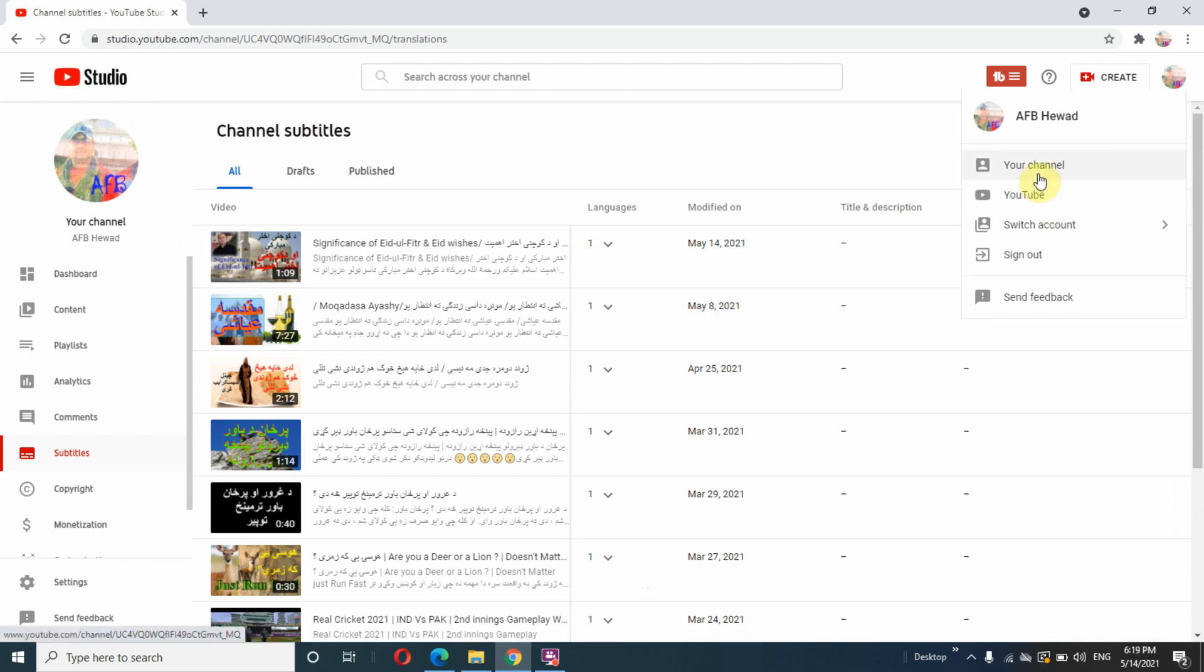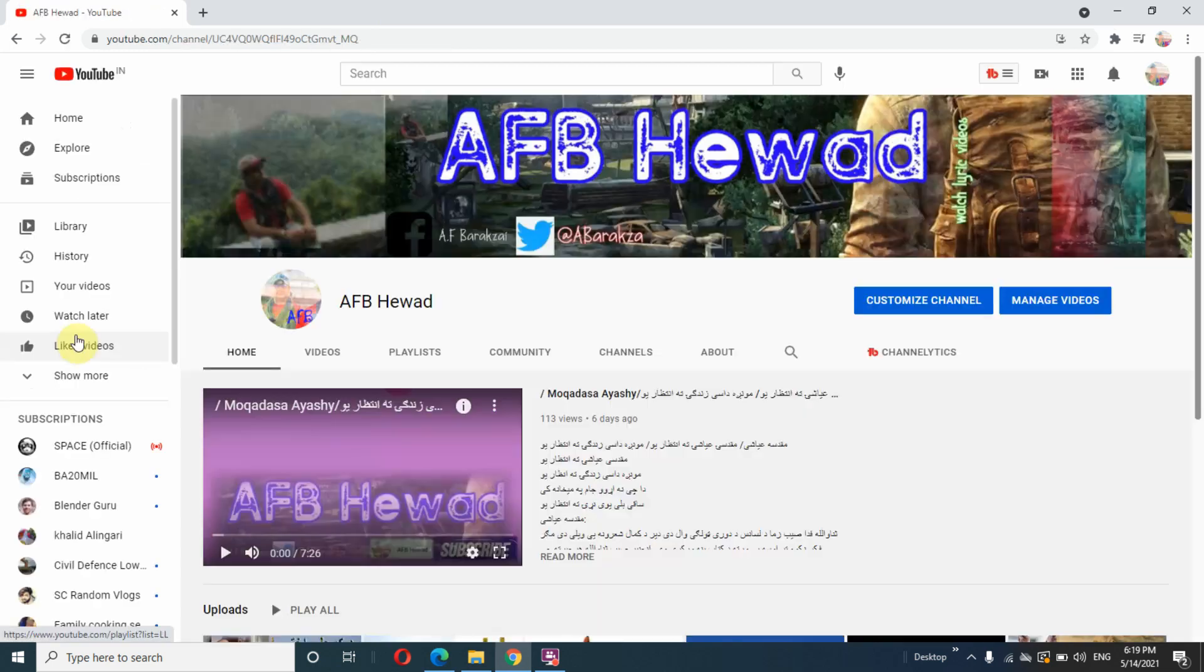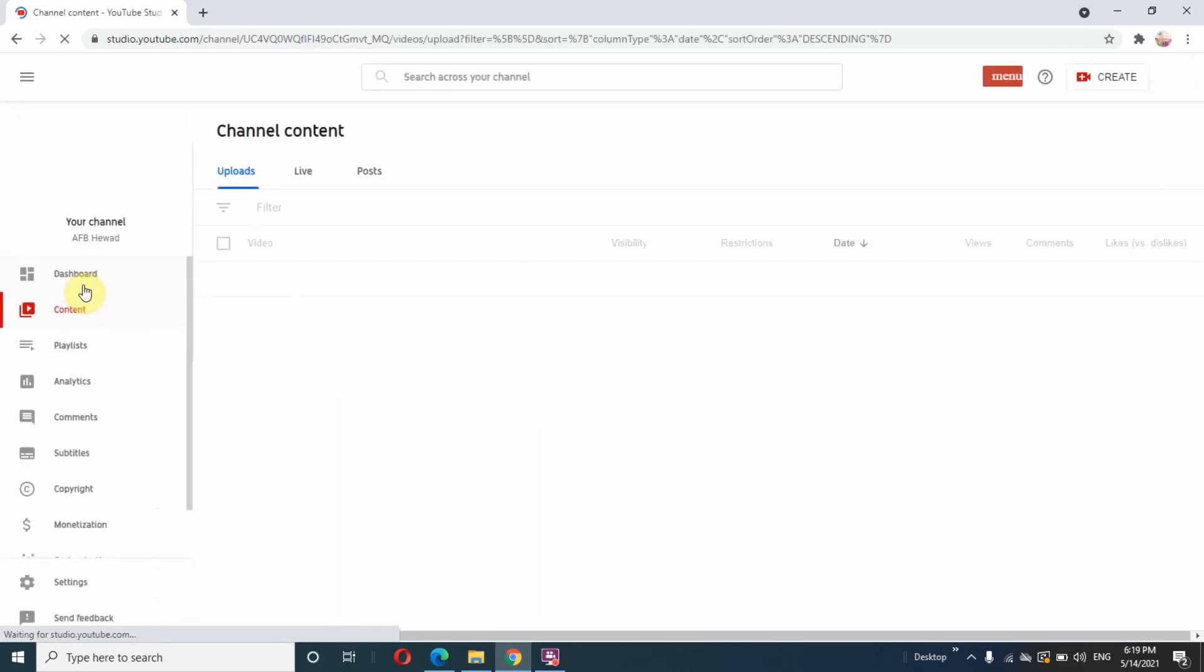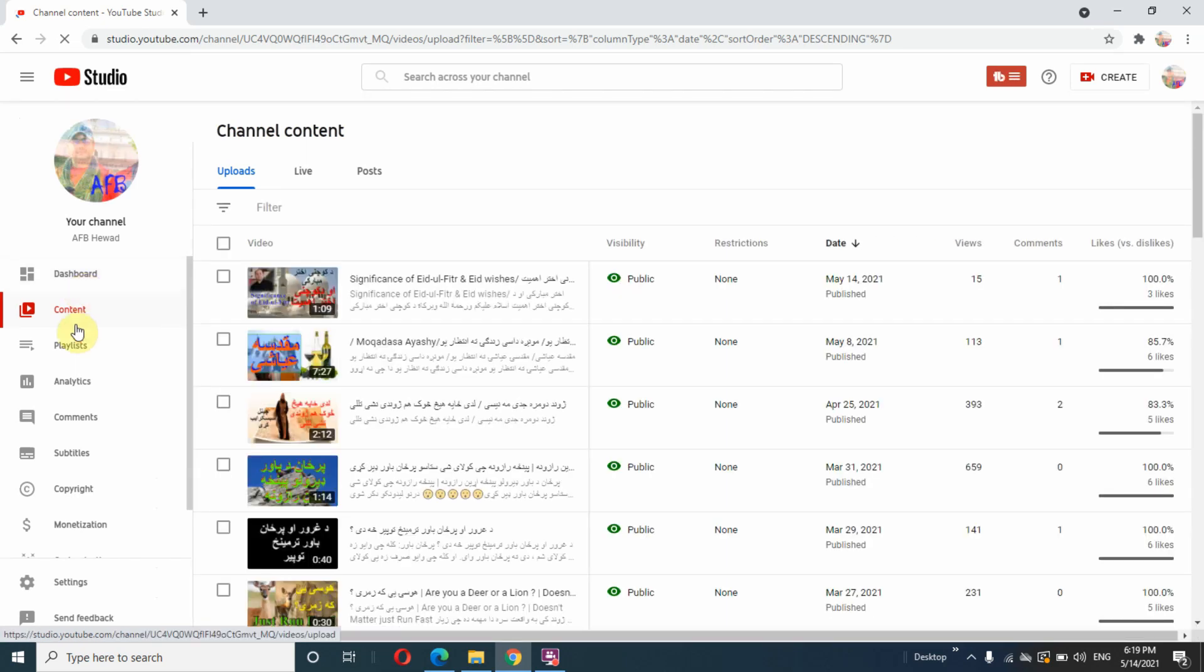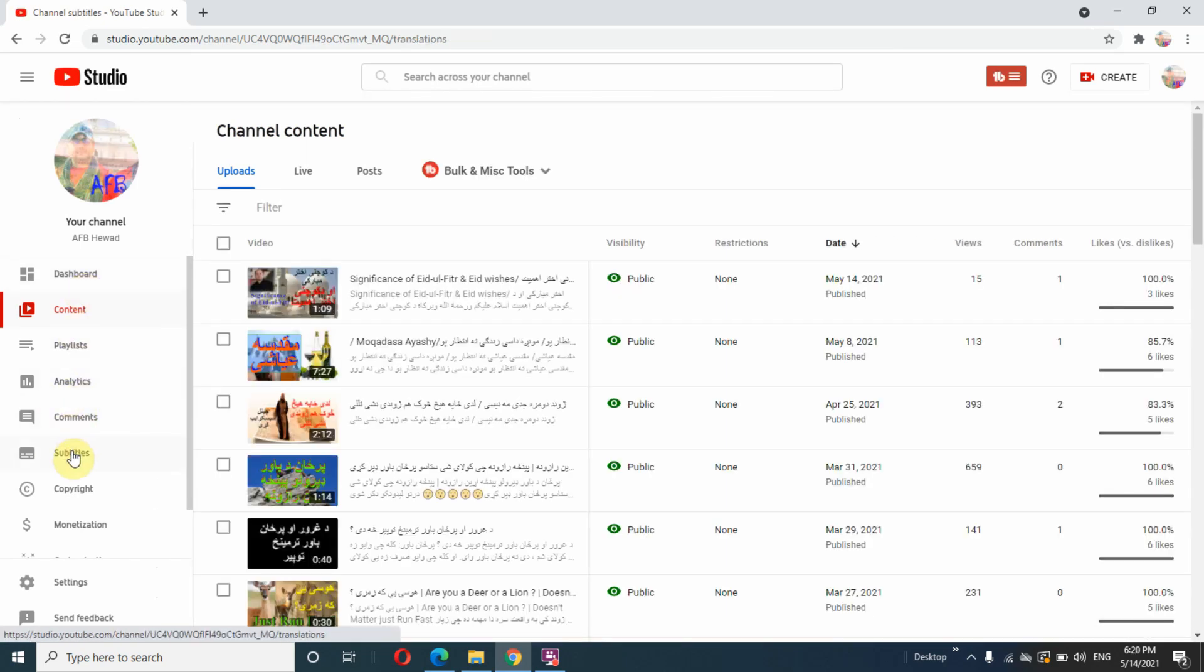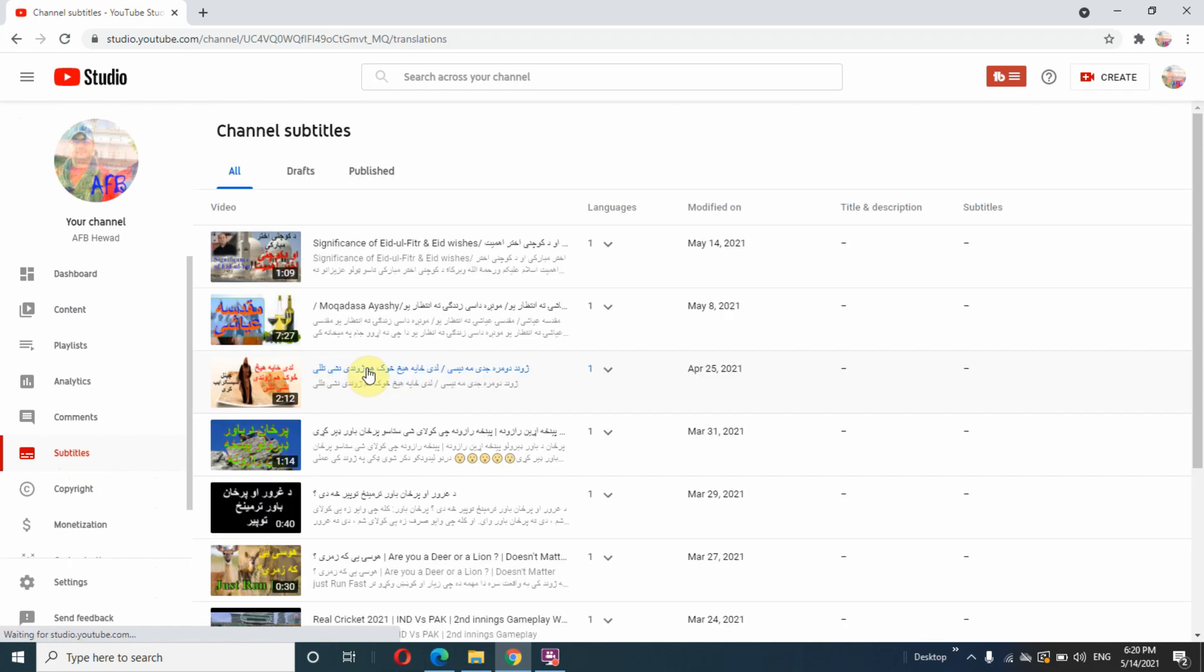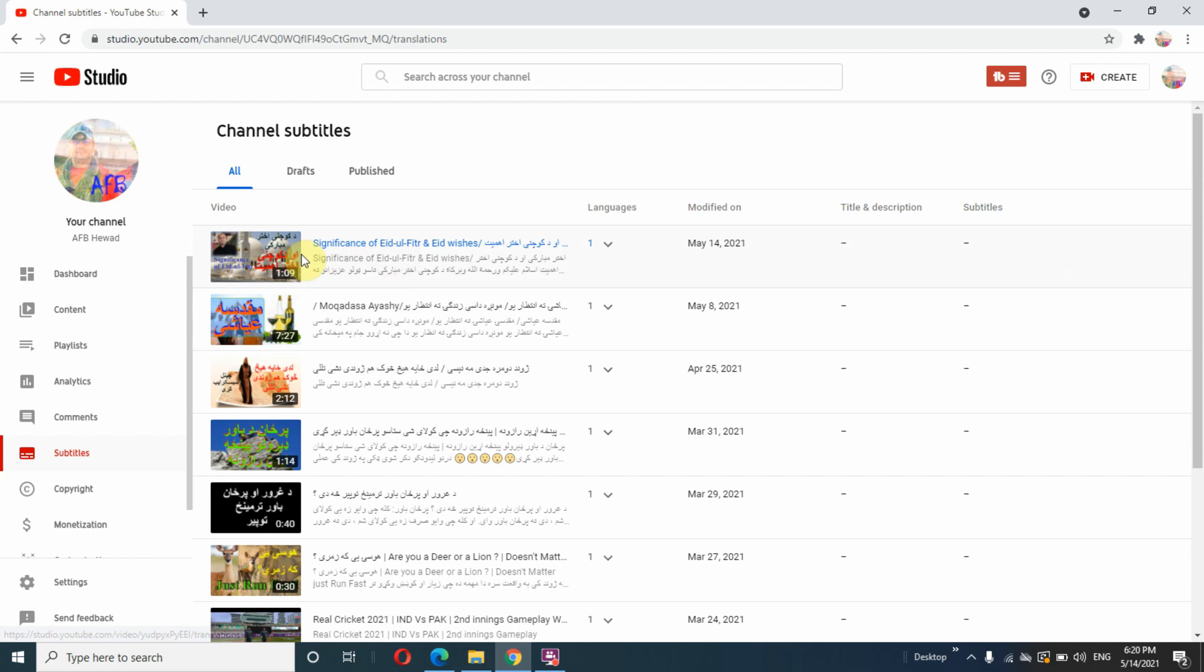your channel. Once your channel is open, on the left side of the page click on your videos, then click on subtitles, and choose the video you want to add captions to. I want to open this one in a new